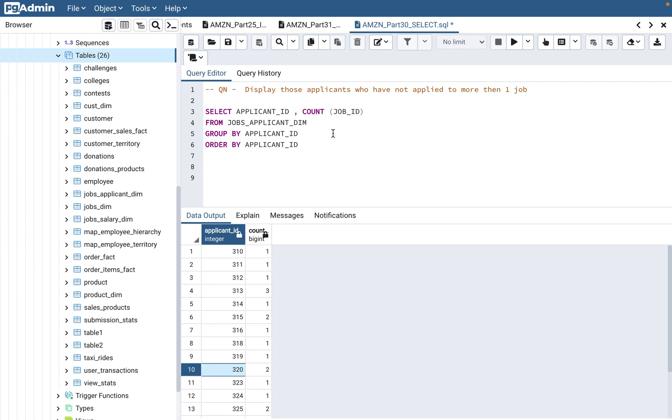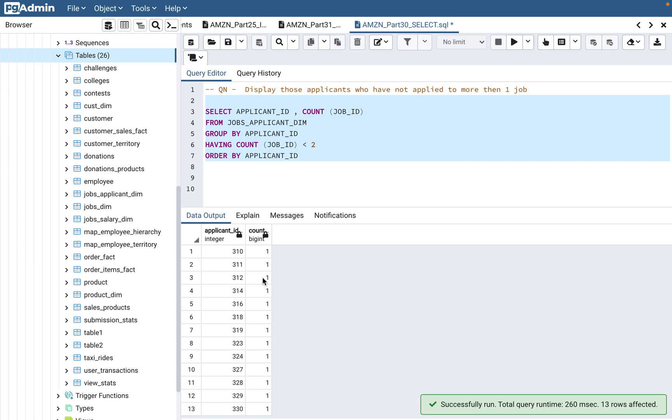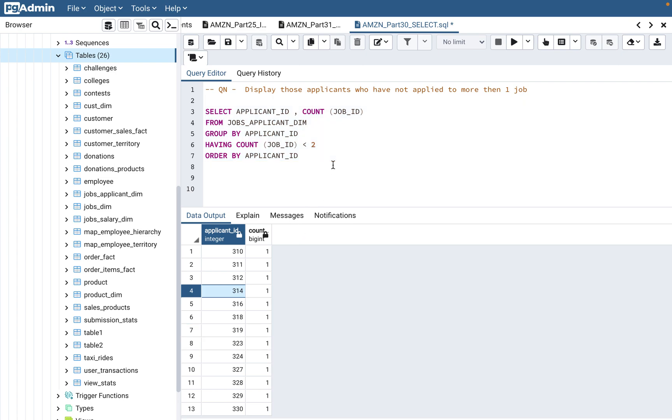How do we filter? Whenever there is a GROUP BY, if you want to apply a filter on that grouped data, you have to use a HAVING clause. HAVING count of job_id - they have not applied to more than one job means only one job. If you've done this, then what will happen is 313 and 320 and 325 should not come. So here you go. 313 did not come, 325 also did not come, 320 also didn't come because those were like two and three. That's the output.